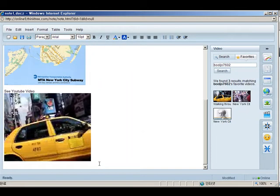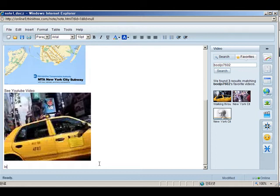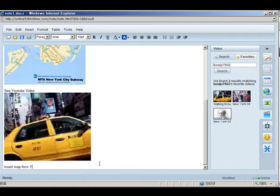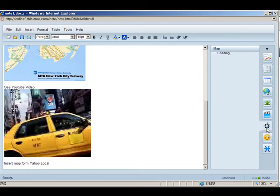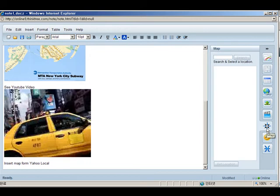Finally, let's add a map using our Yahoo Mashup button. Click on the Map icon on the left-hand side. Enter a location and click Search.